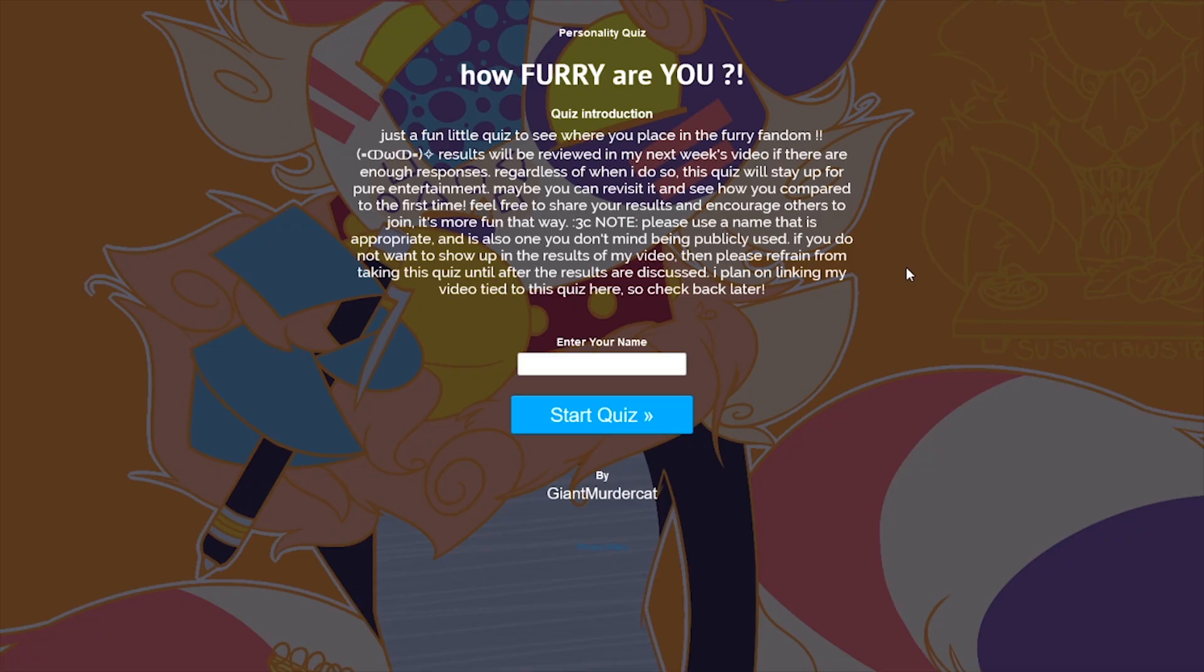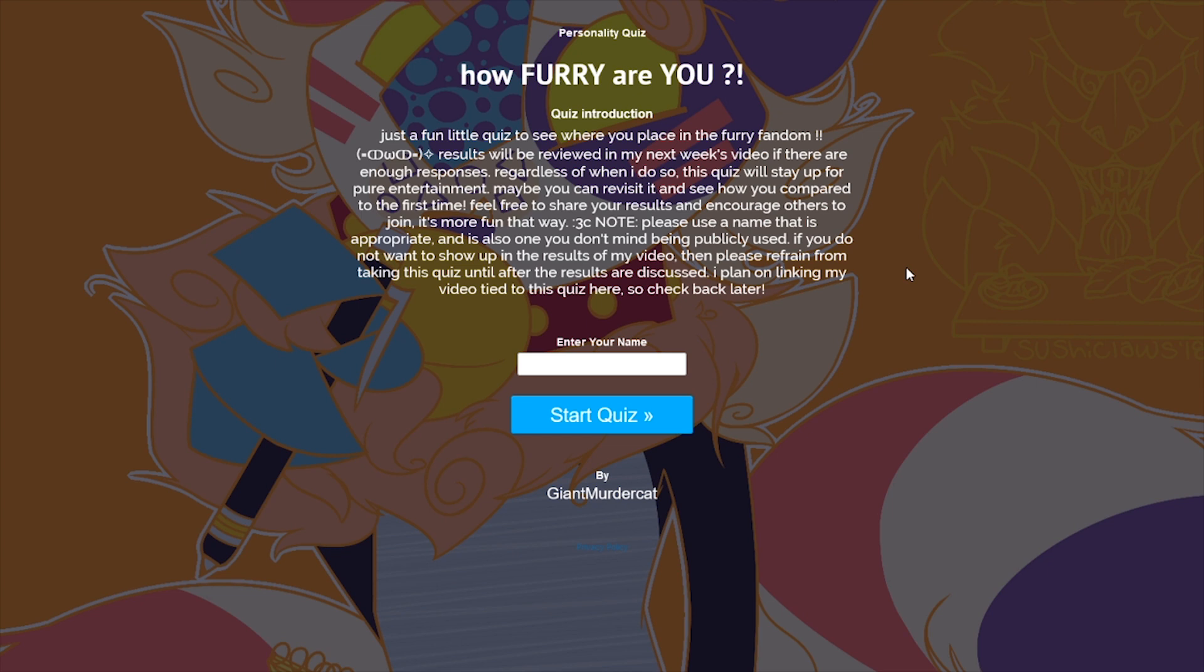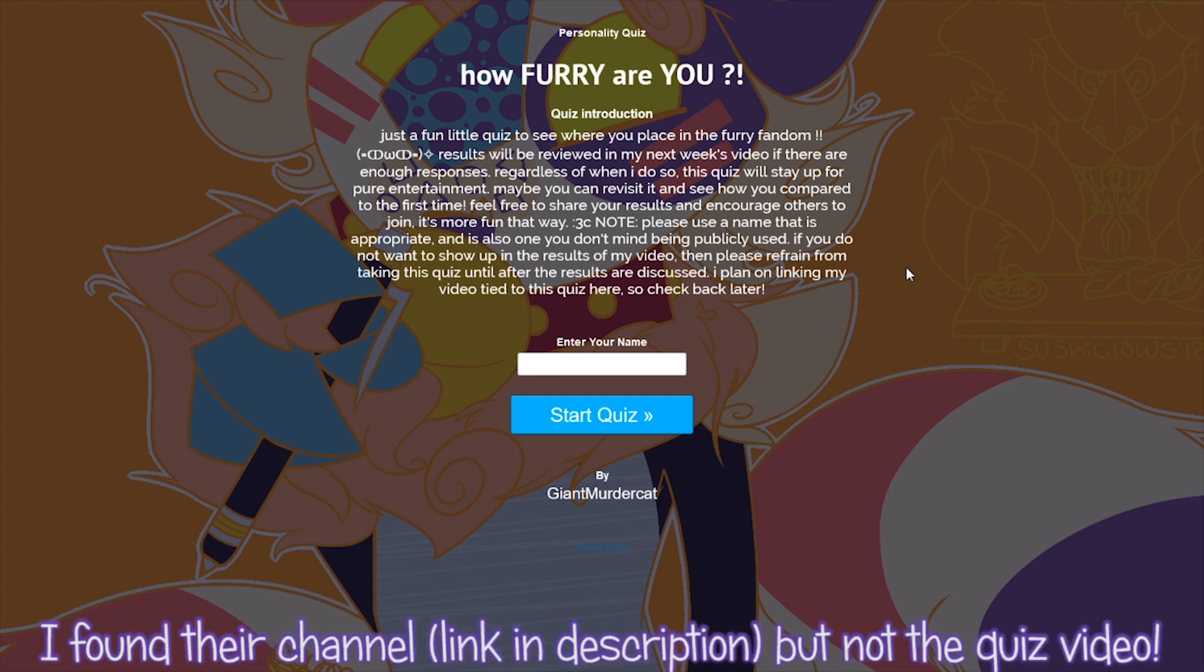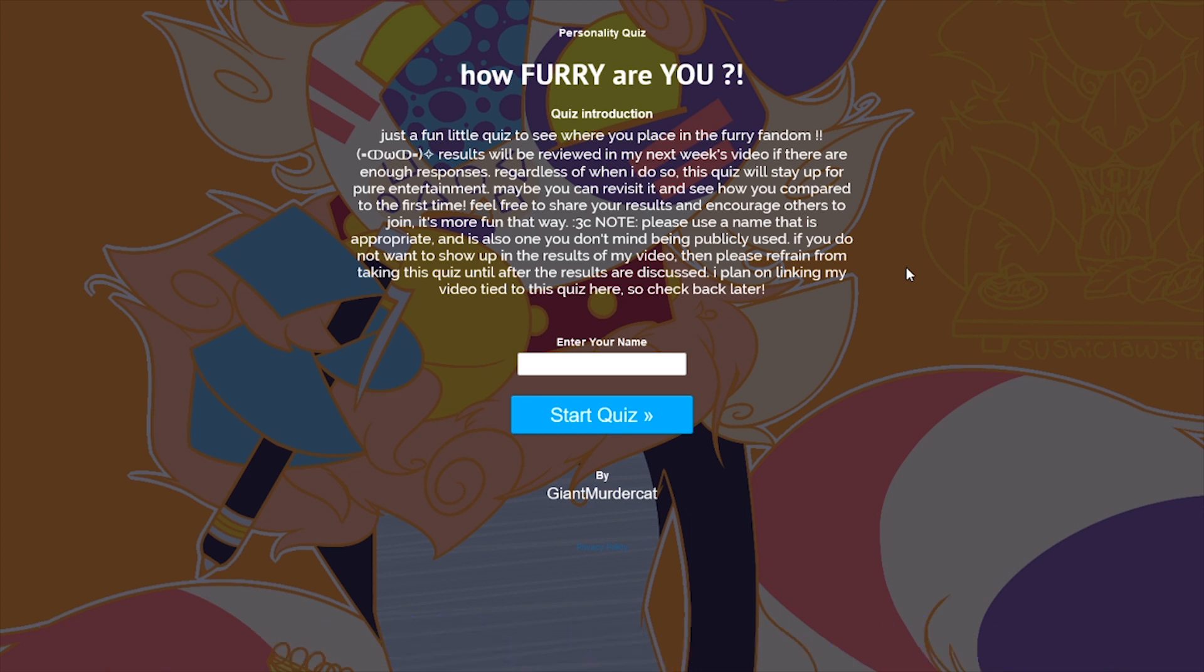So this quiz is How Furry Are You? Let's have a read of the little introduction. It's just a fun little quiz to see where you place in the furry fandom. Results will be reviewed in my next week's video if there are enough responses. Regardless of when I do so, this quiz will stay up for pure entertainment. Maybe you can revisit it and see how you compared to the first time. I will probably have a look, see if I can find the video for this and put that in the description. But let's go ahead and take the test.